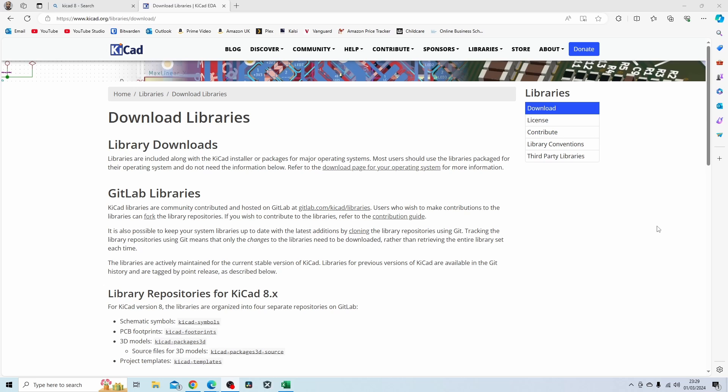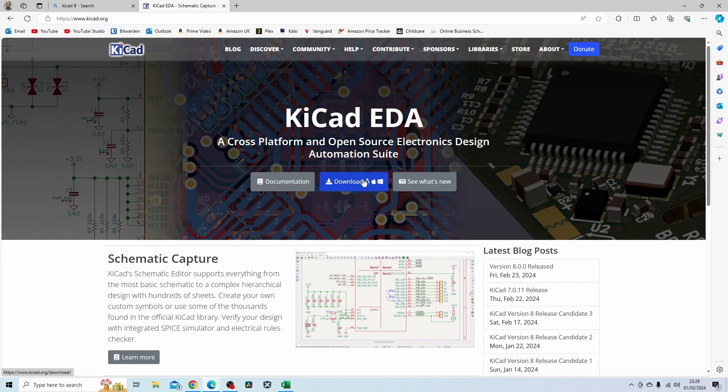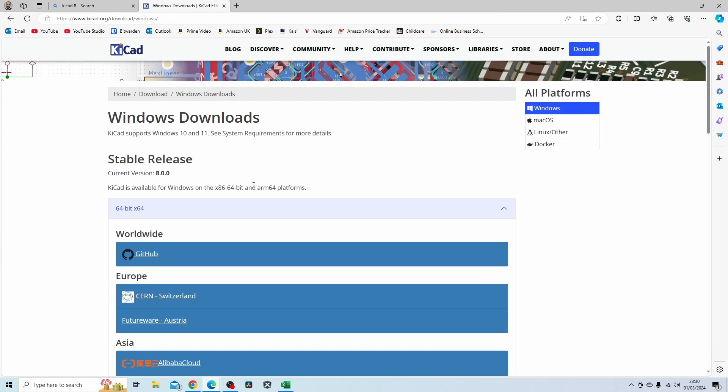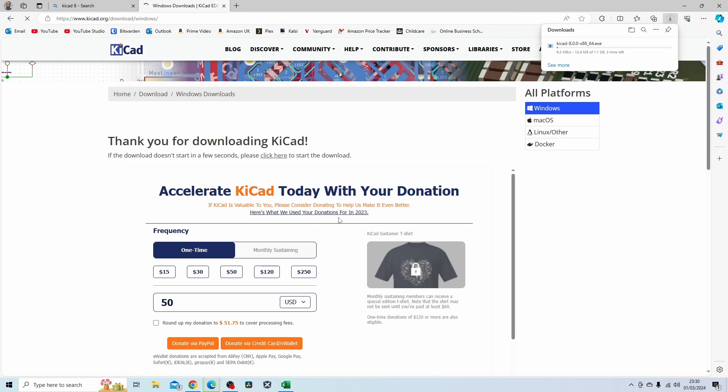Go to the KiCad website and press the download button. Select your operating system - in my case I'm using a Windows PC - and then I'm going to use the European server. Wait for that to download. The file size is 1.1 gig.